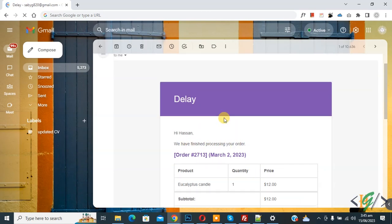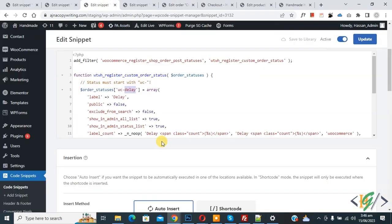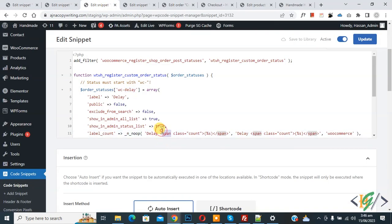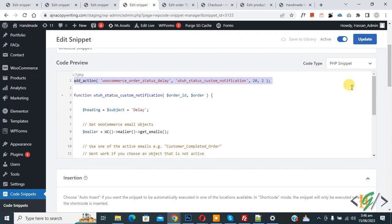Back to the WordPress dashboard — by using the first code you will create a custom order status, and by using the second code you will trigger an email to send to the customer. I hope you like this video, please like, comment, share, and subscribe. Thank you for watching.